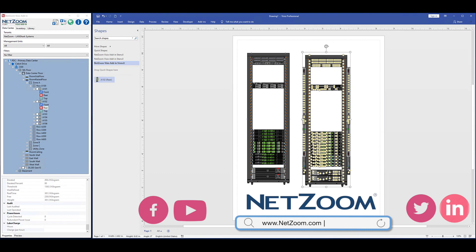NetZoom's Visio add-in has two unique interfaces based on your product. NetZoom Visio Stencils users will see an easy-to-search interface to access their library of shapes so they can drag and drop shapes directly to Microsoft Visio.